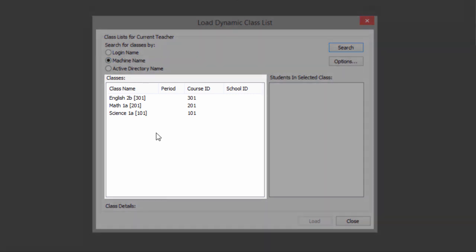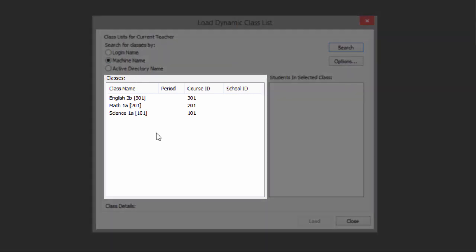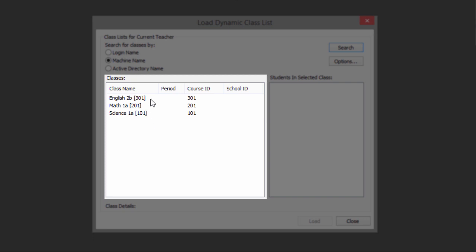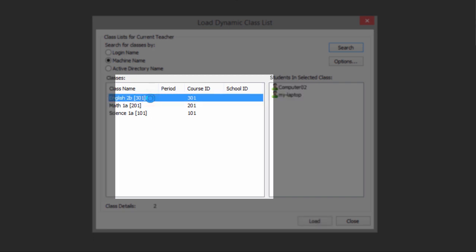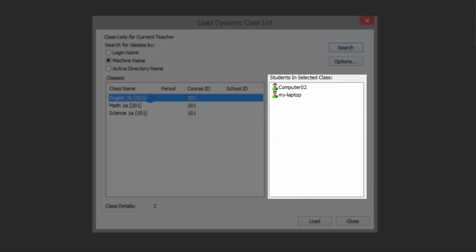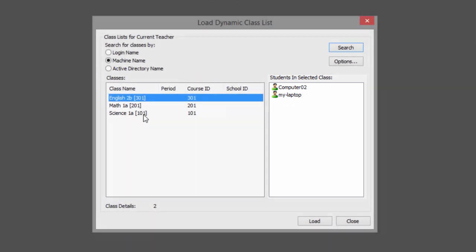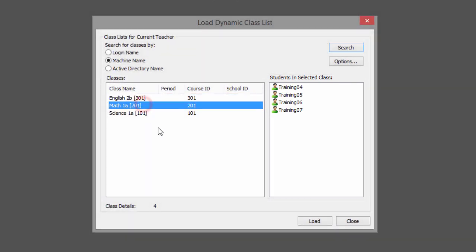Under the Classes section, you'll see any classes that your teacher machine or login name is assigned to teach. Selecting a class will display the list of student devices or login names that are currently assigned to that class.